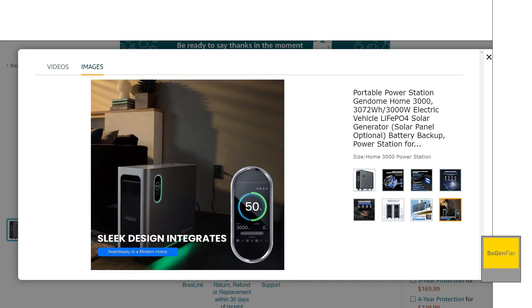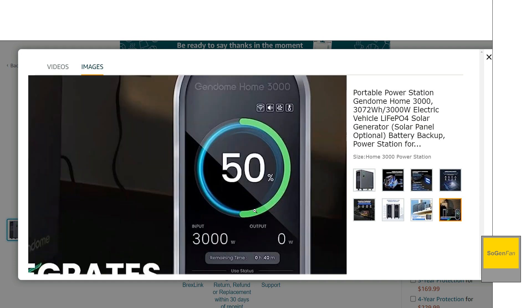All right. And then the screen is, this is a very nice looking screen on this unit. Actually, this is probably one of the nicest screens I've seen on a power station. Very crisp, very high contrast, good color on it.